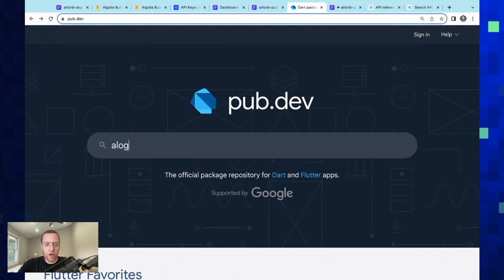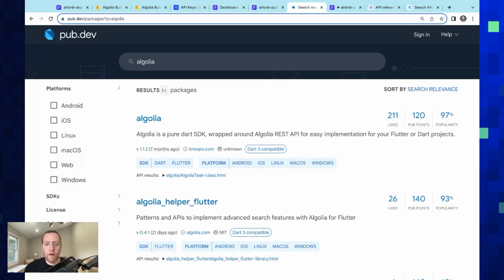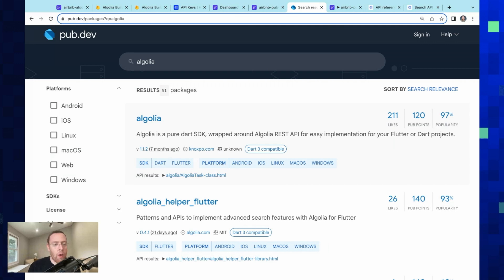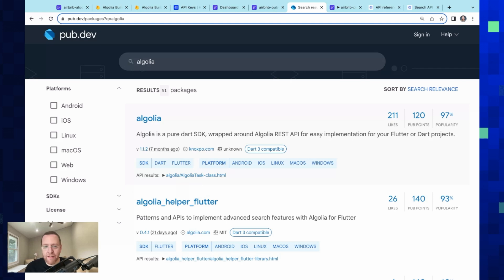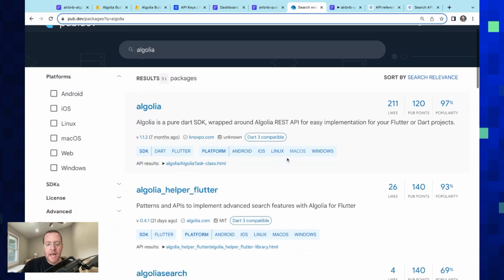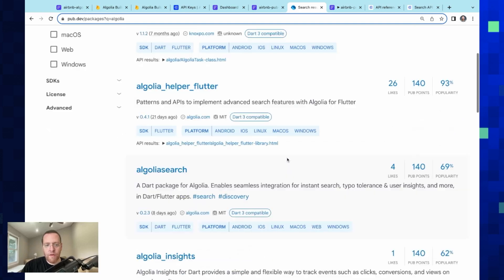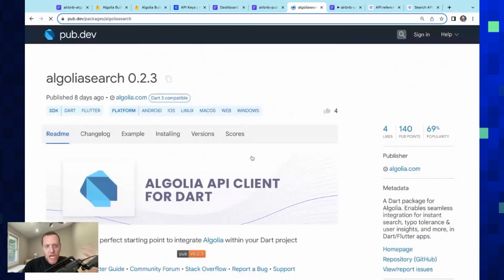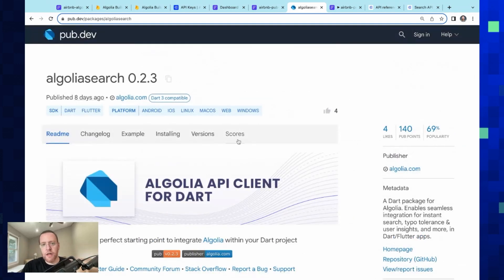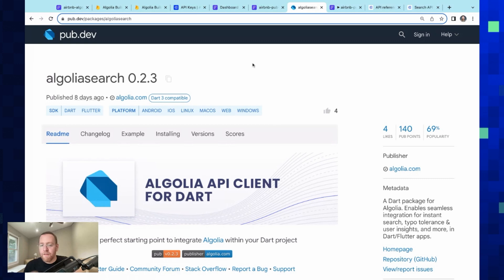And it gets even better because a few months ago, Algolia released their pub.dev package that allows for this great integration. Now pub.dev is just a package repository with nearly 40,000 packages, just like npm or PyPI. And so you can come down here and we've got this beautiful Algolia Search package that we can use in our app for advanced functionality.